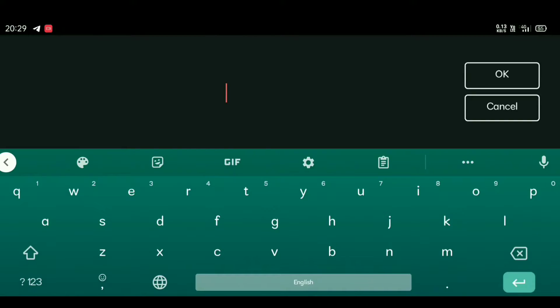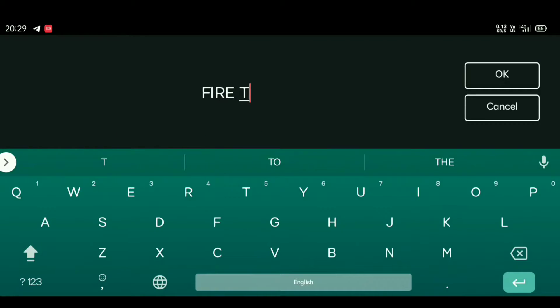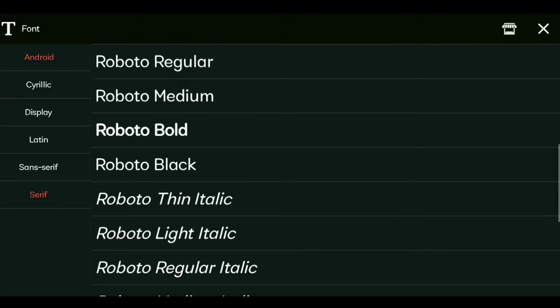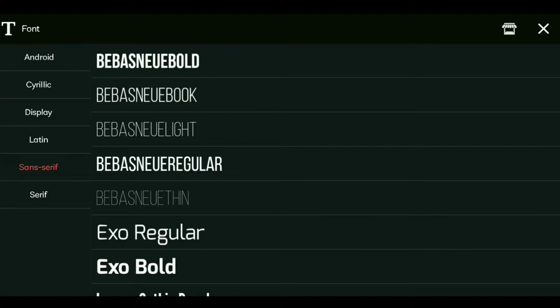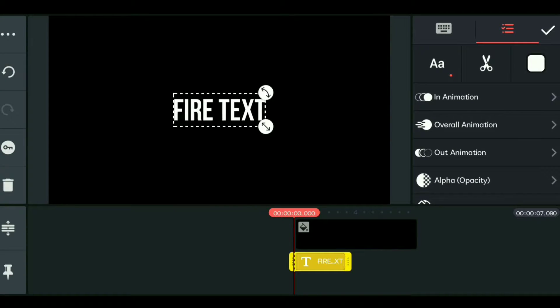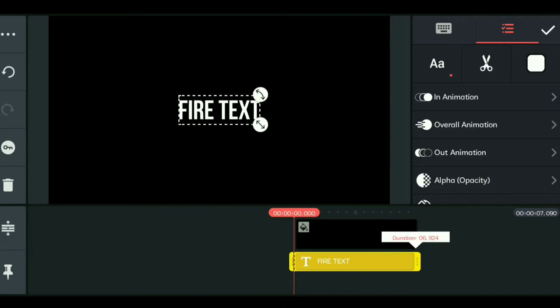Now type your text. Select a new bold font. Then apply an In and Out animation to the text to create the overall animation effect.